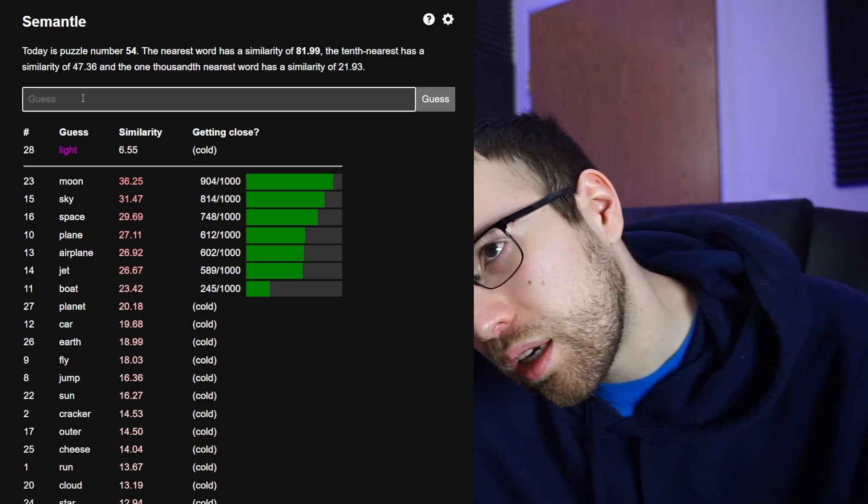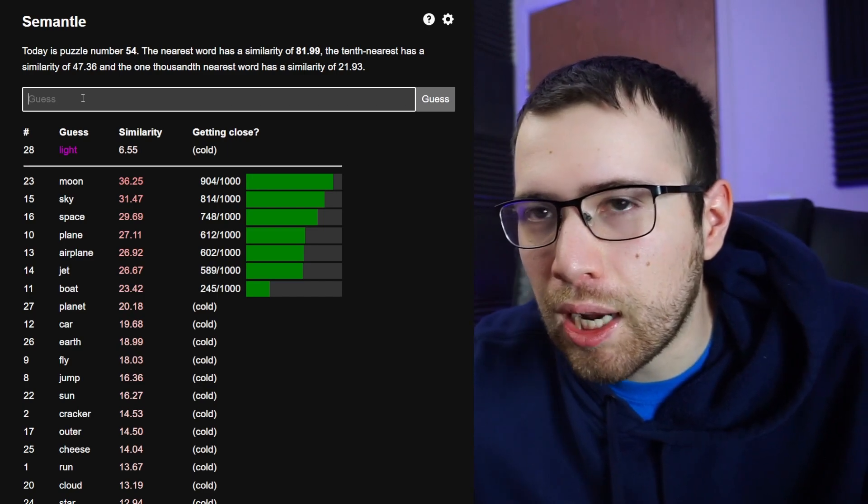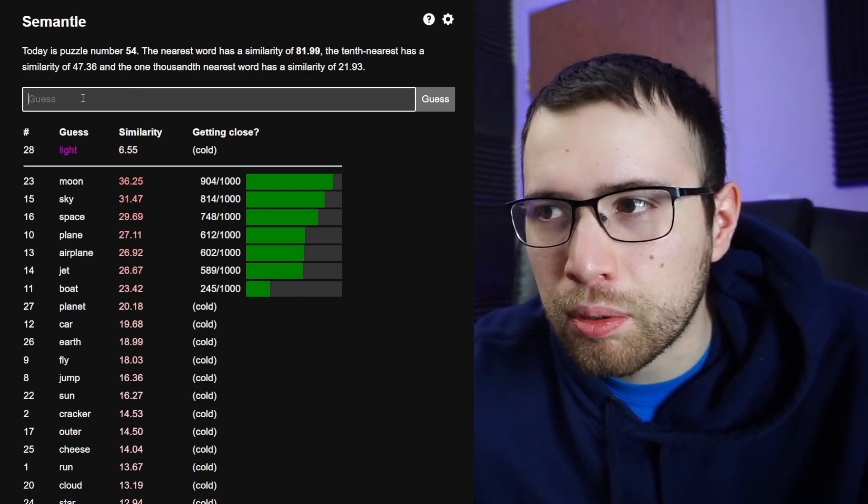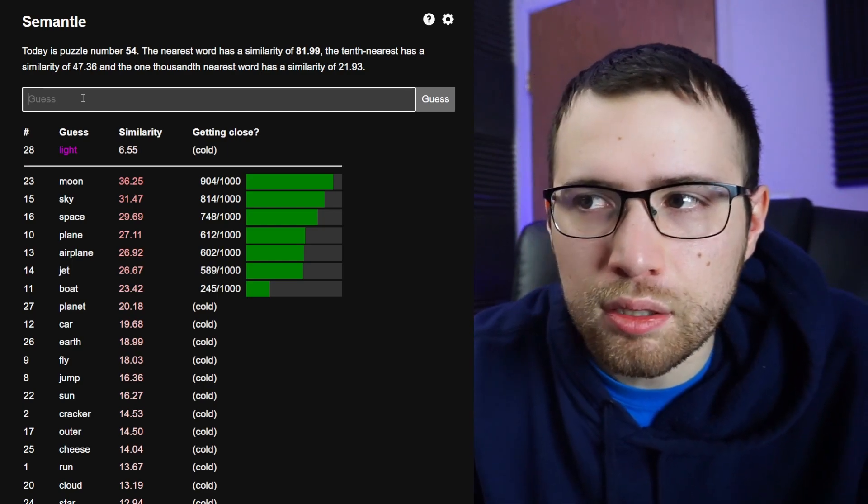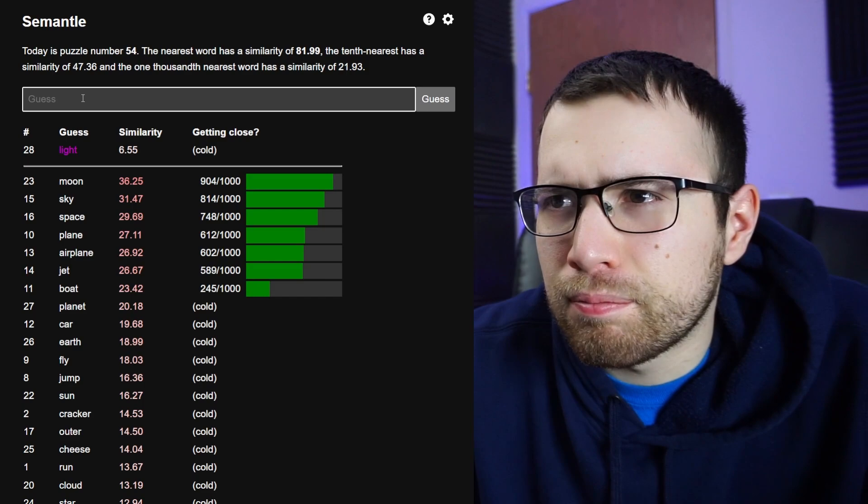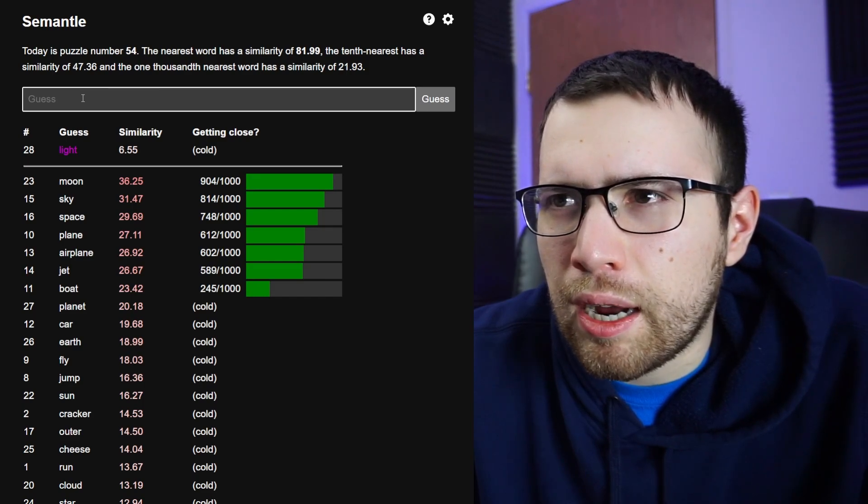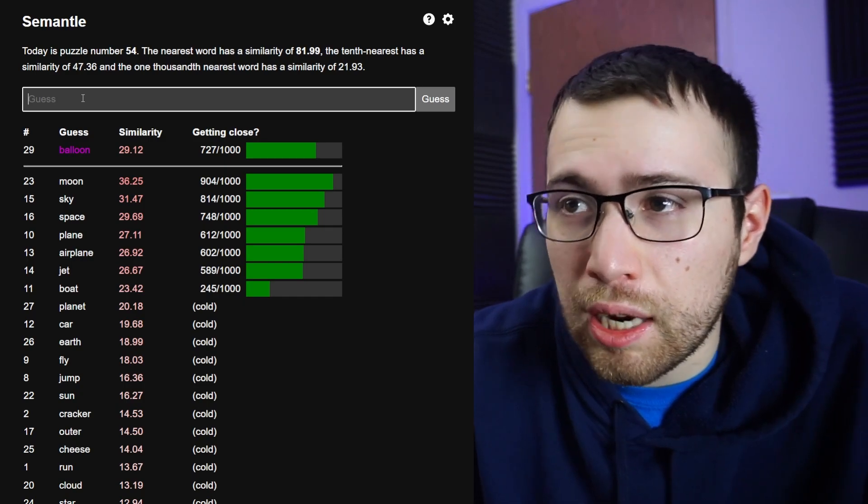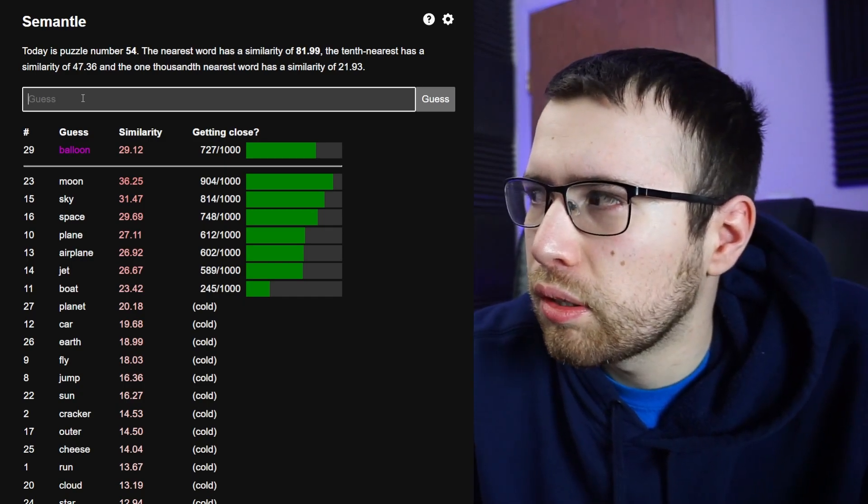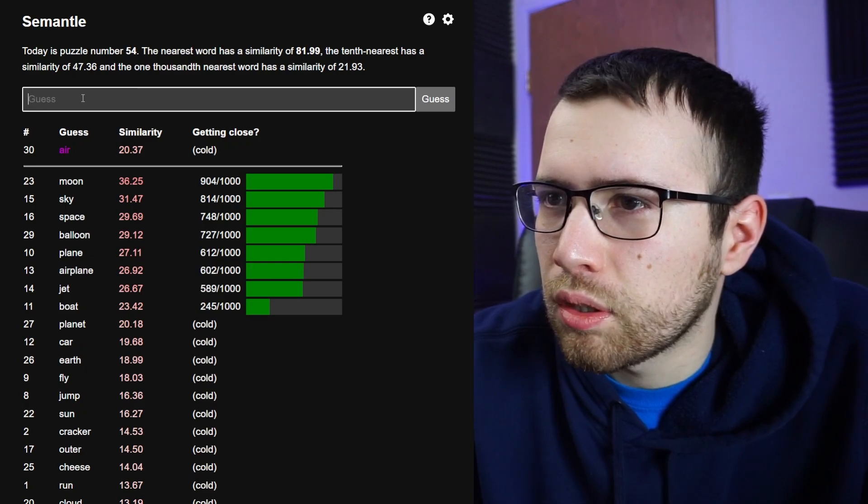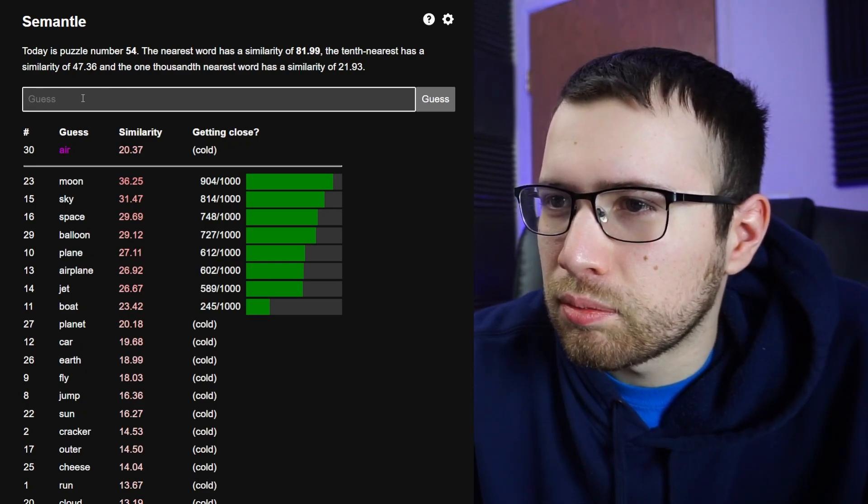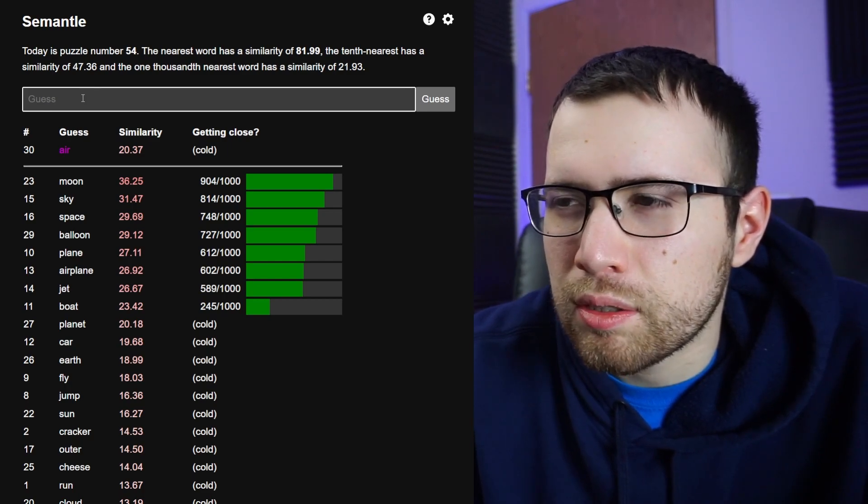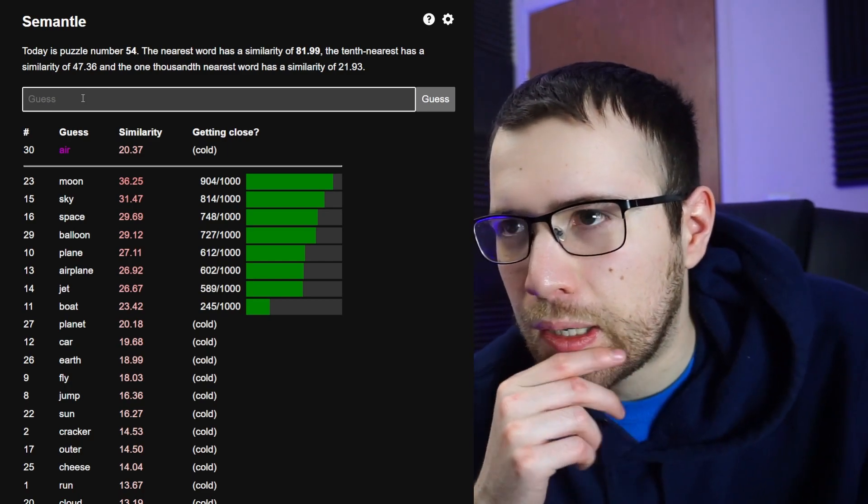Okay, big object maybe, big object in the sky. I don't know, airplane's a big object in the sky. Sky is on there, space. What about like a hot air balloon? Balloon, balloon. Balloon's kind of close. Air, no.